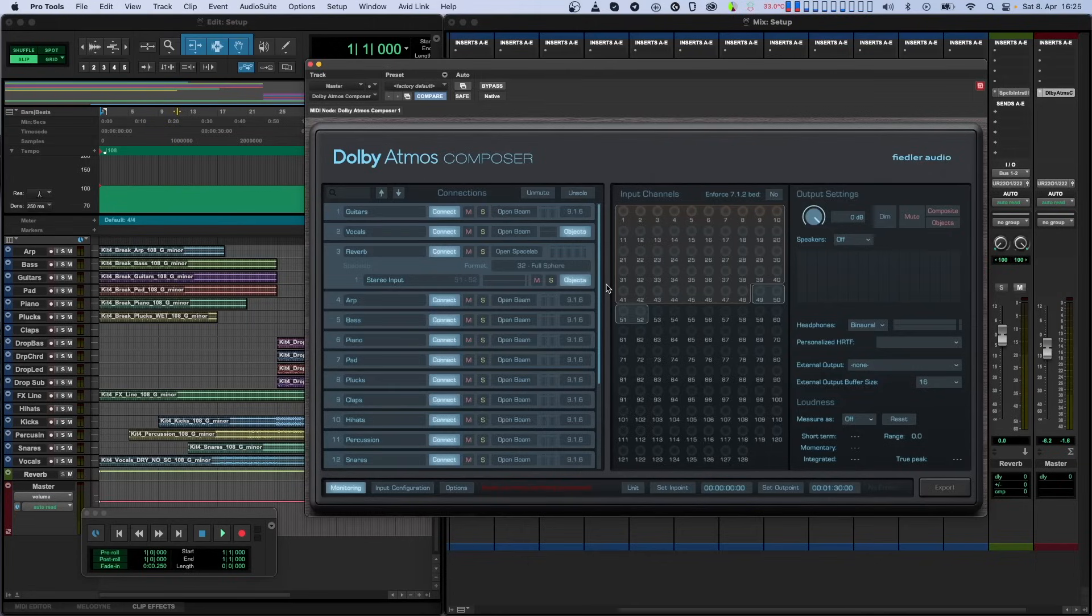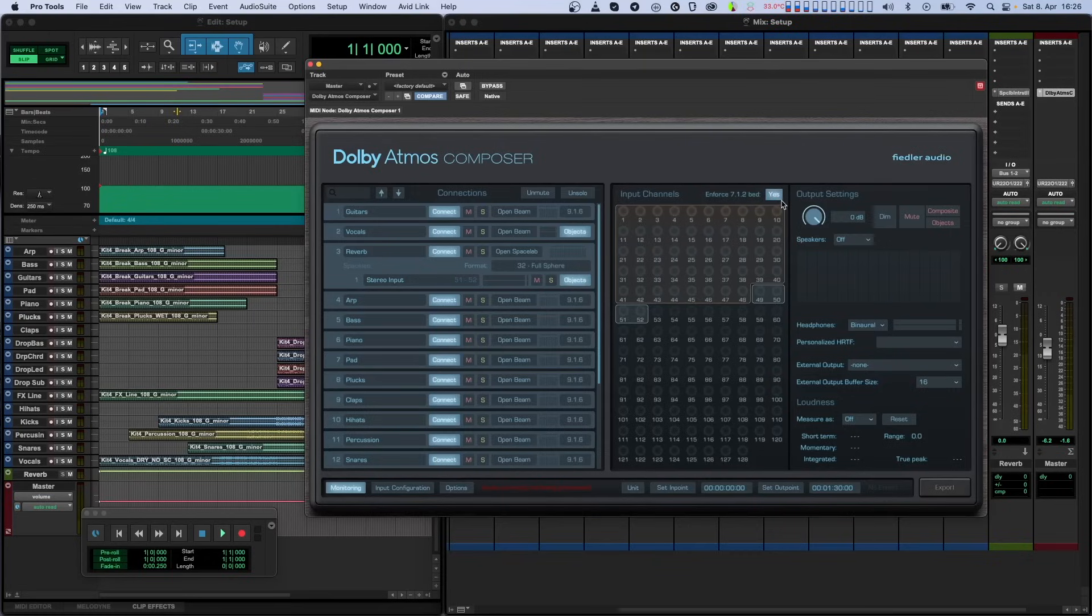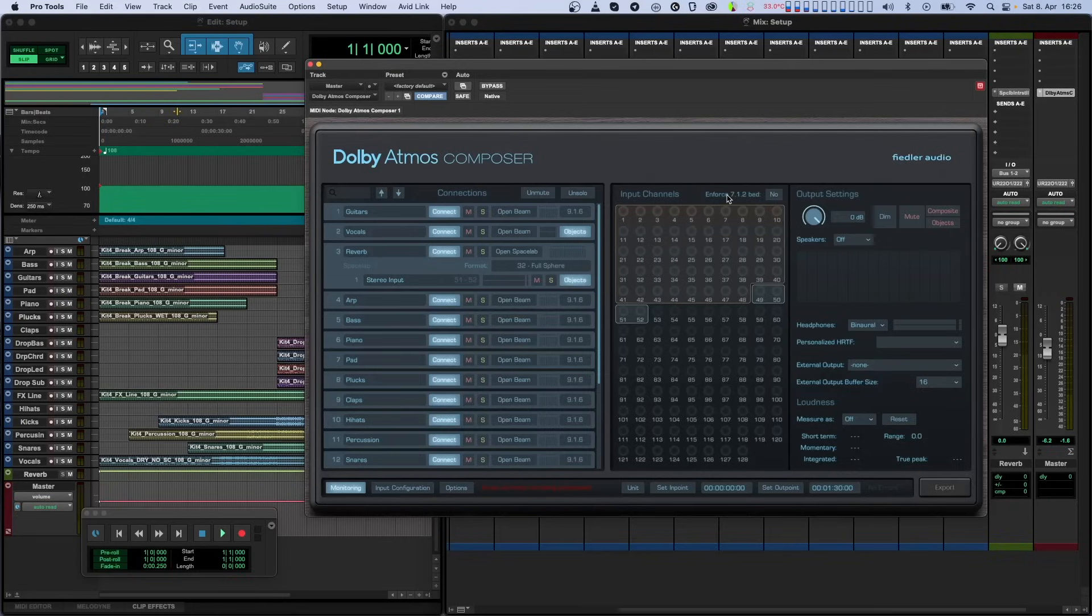In the full version of Dolby Atmos Composer, there is an option in the input channel section which lets you enforce the use of a 7.1.2 bed independently of the format selected as composite, because some distributors require the use of a 7.1.2 bed. The channels of the enforced bed that are not used by the composite do not appear graphically in the input channel section.